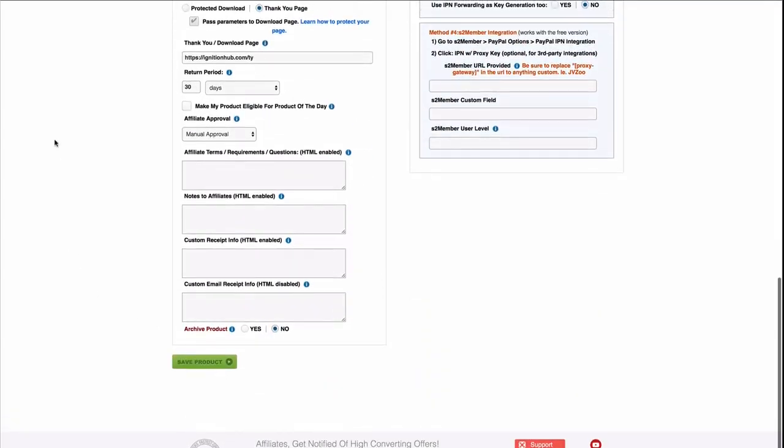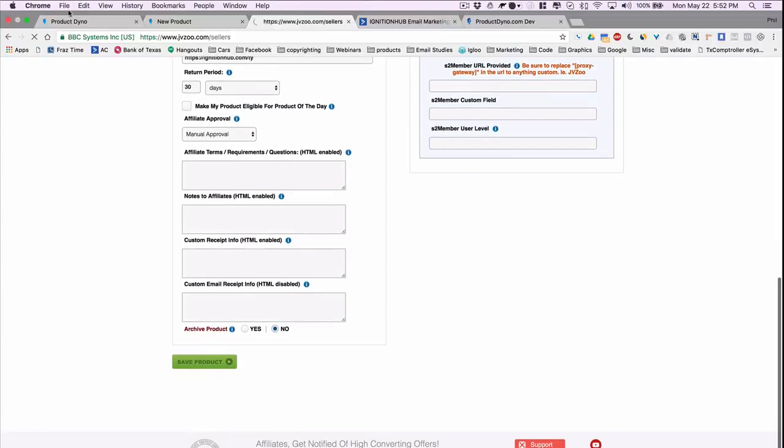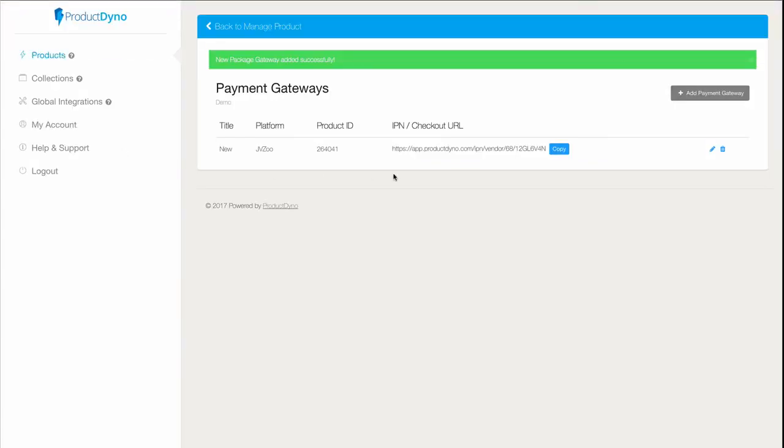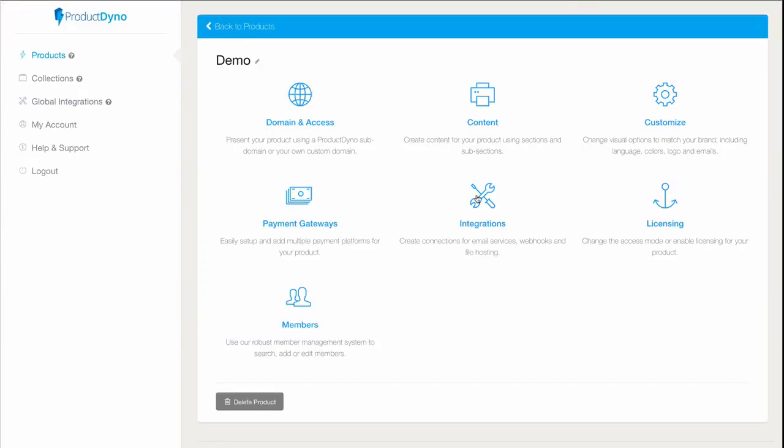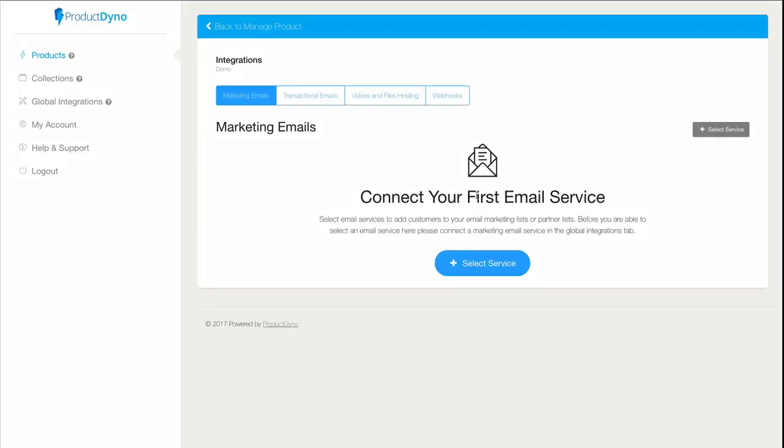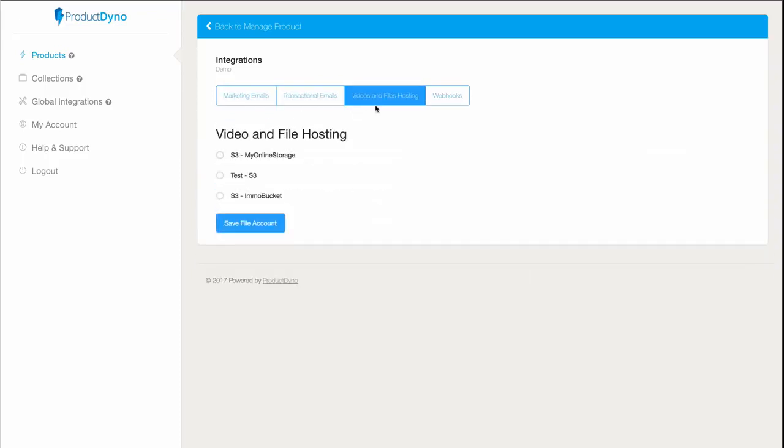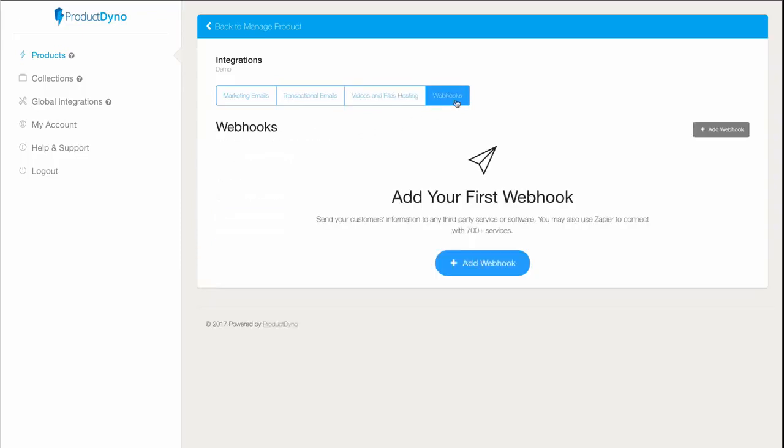Now let's talk about integrations with other types of platforms. If we go into the integrations tab, you'll see that we can set our product up with marketing email services, transactional email SMTP services. We can add our own S3 and FTP accounts to serve our files securely, and we can go so far as to set up webhooks that actually fire any time something happens inside of your account, so the possibilities are endless really.